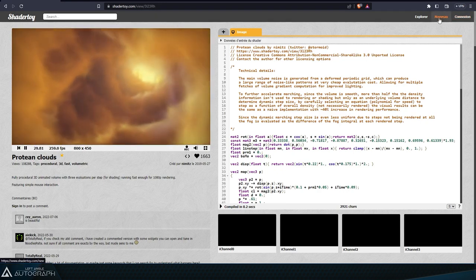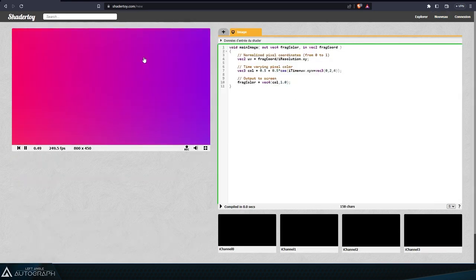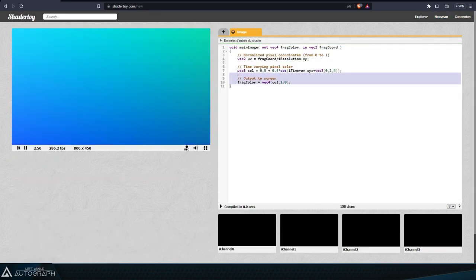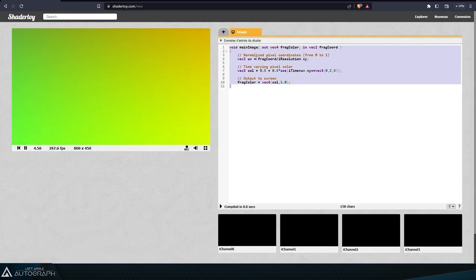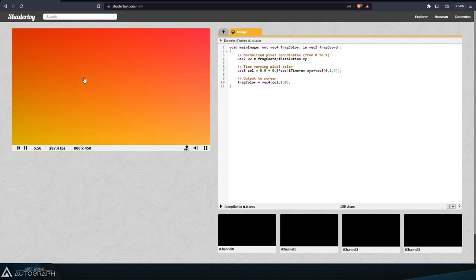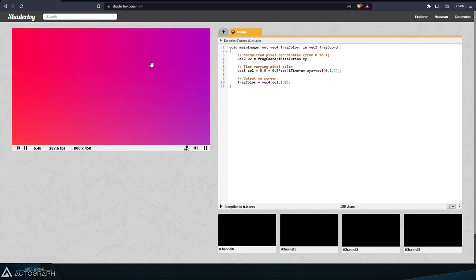Creating a new shader on the ShaderToy website will take you to a window containing a few basic lines of code that create this colorful animation that evolves over time.